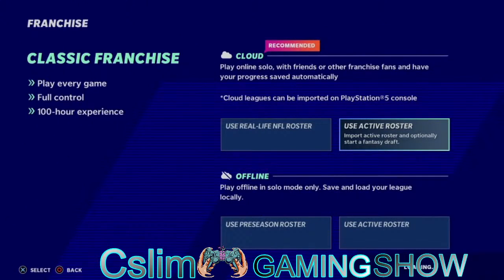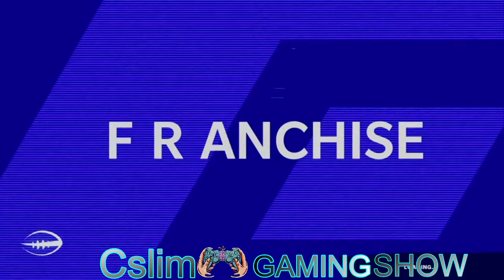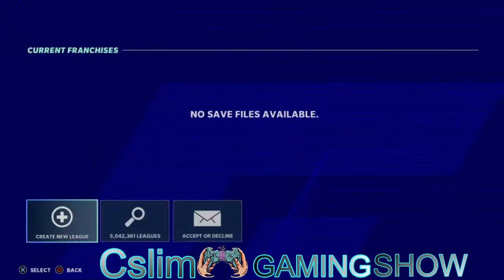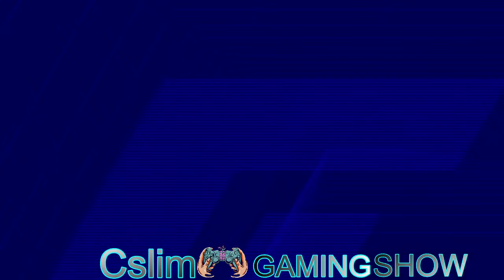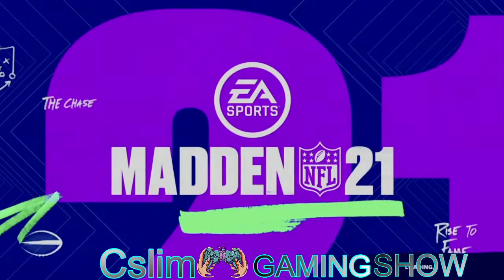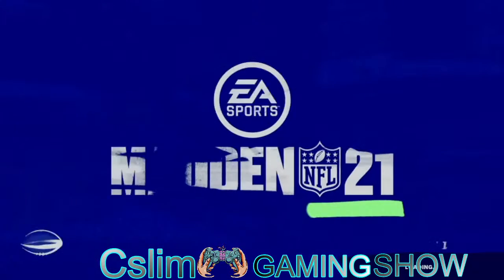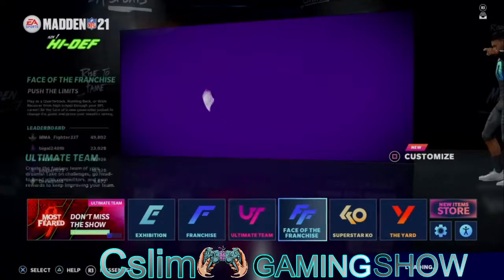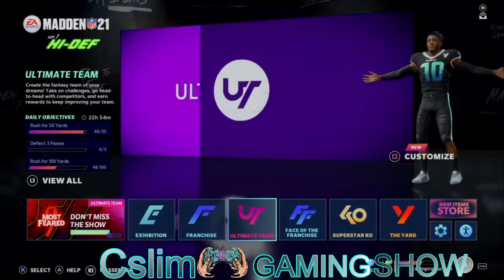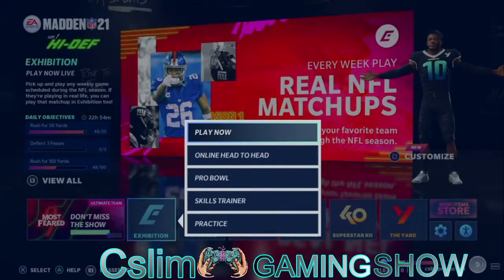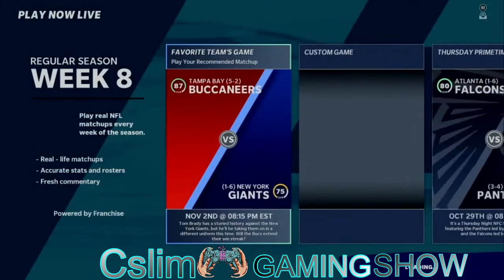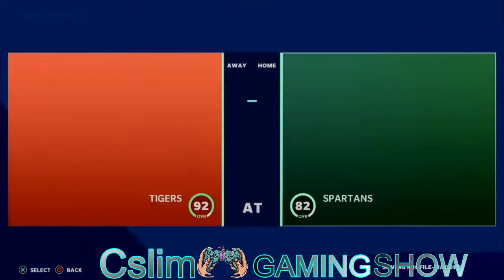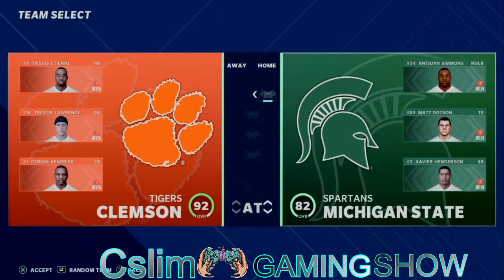So this is how you actually get college players into Madden. If it's your first time to this channel, please hit the Like and Subscribe button — it would be appreciated. Alright guys, I'm good on this note right here.